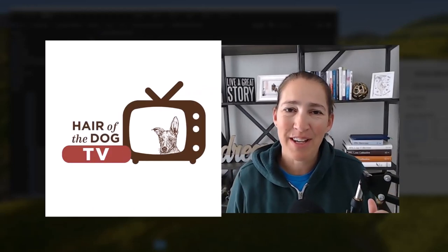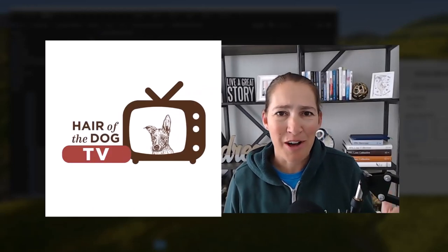Welcome back to Hair of the Dog TV. I am doing an office day, catching up on all sorts of photography work and editing and client design, which is why I look like this and I'm wearing these pants.